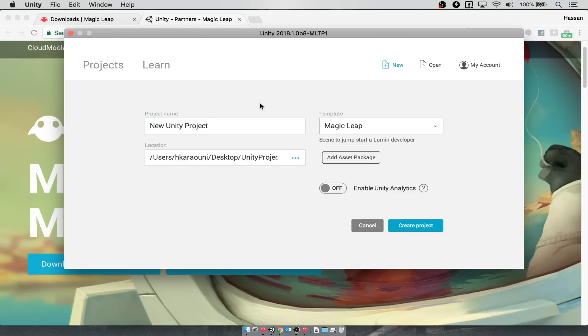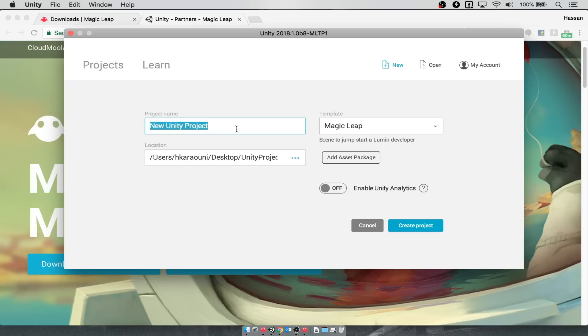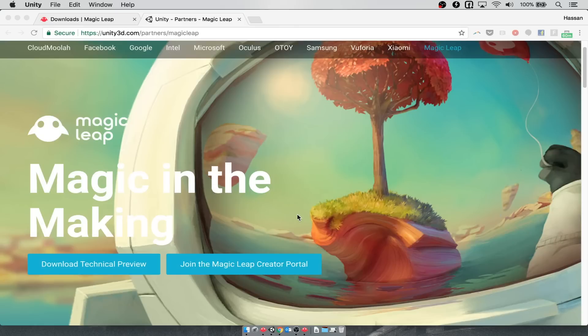Now once you have Unity open, you'll want to select new, under template select magic leap. I'll give my project the name image test touch. Then I'll click to create the project. This is going to take a while because Unity will need to add in all of the assets.